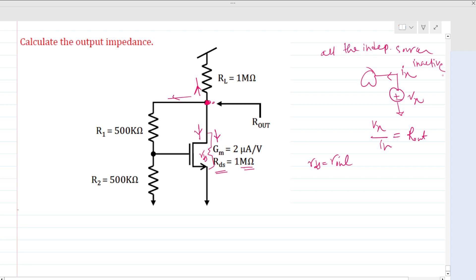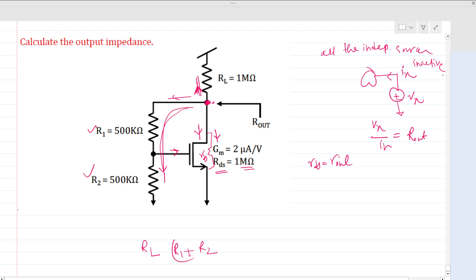From the upper side, the impedance is nothing but rd. We can see that no wall current flows through this path, so total resistance in that path is r1 plus r2 in series. These come in parallel. We can also see that from this node to ground there is rds directly present, so we include rds in parallel as well.